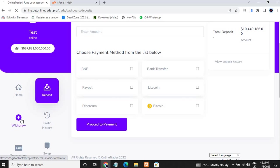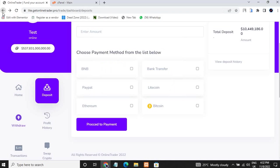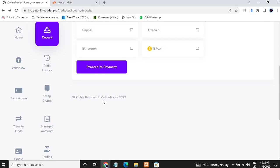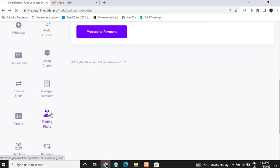This is the withdrawal section — users can also withdraw and deposit. They will have to put in their password. I won't be going through all of that so I won't waste your time. Let me just show you the investment plans — these are the trading plans.